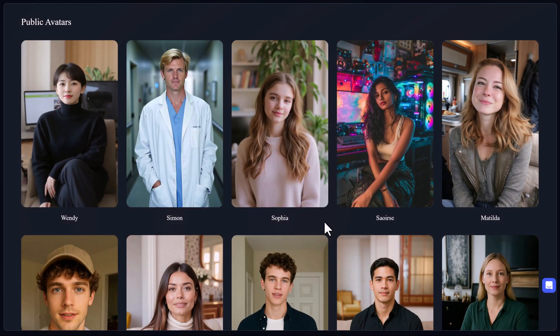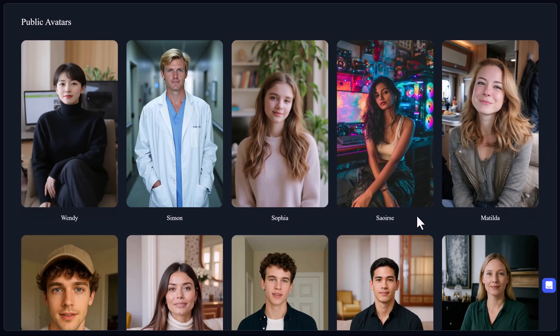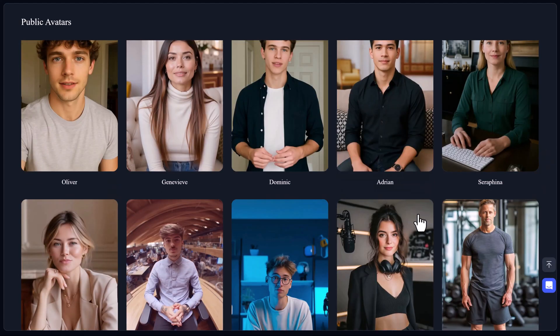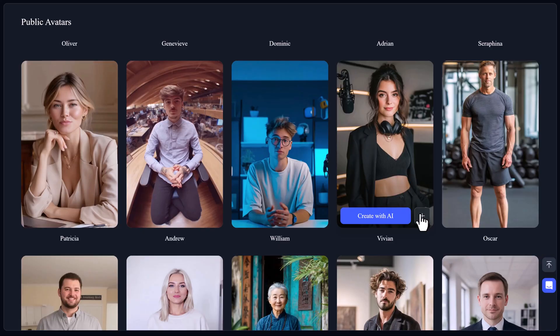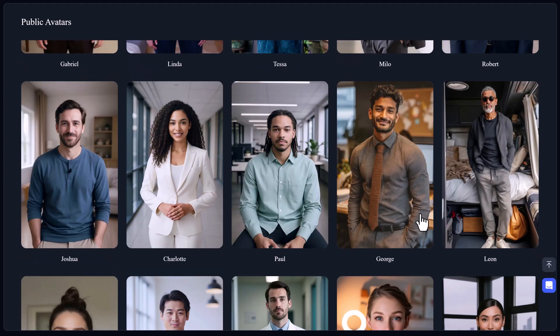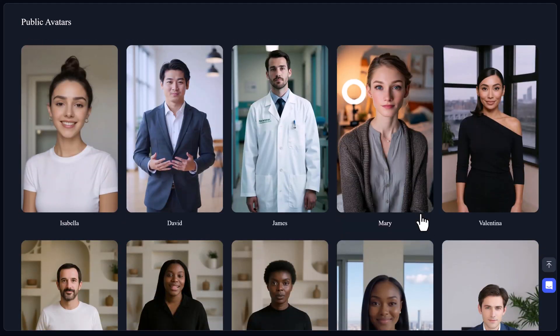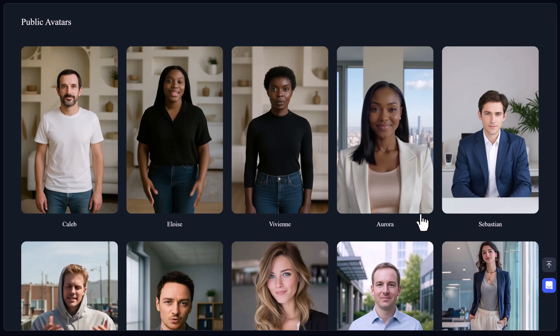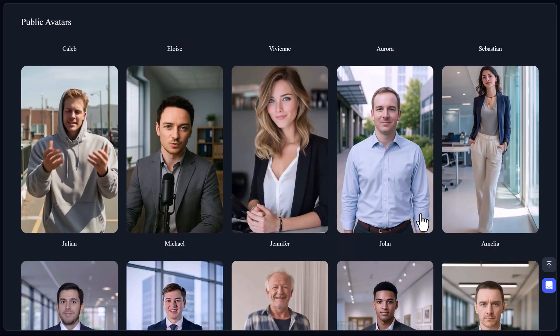Can you believe this entire video was made without me writing a script, recording my voice, or turning on a camera? Sounds like magic, right? But it's not. It's AI.